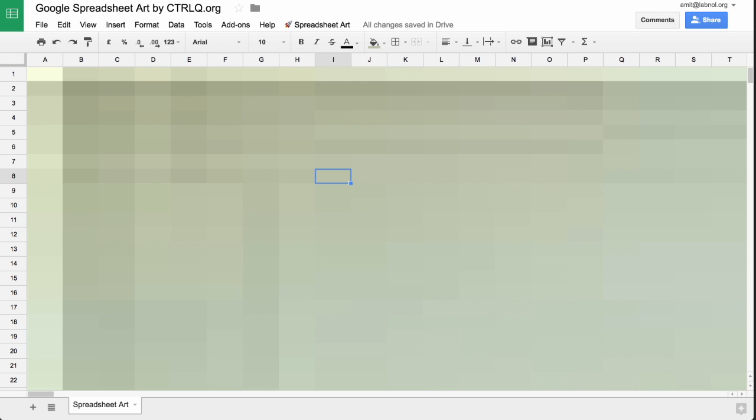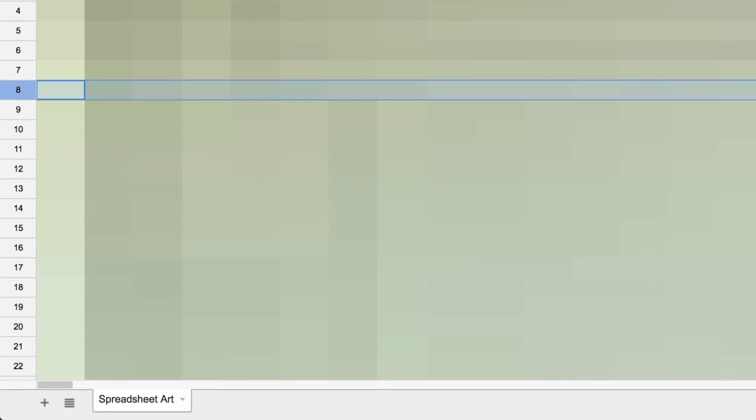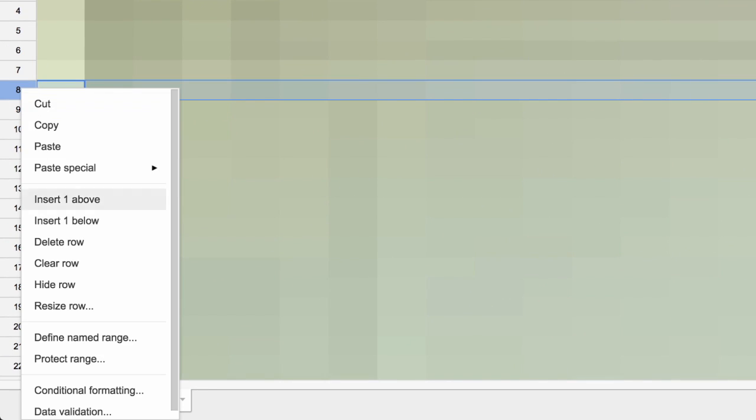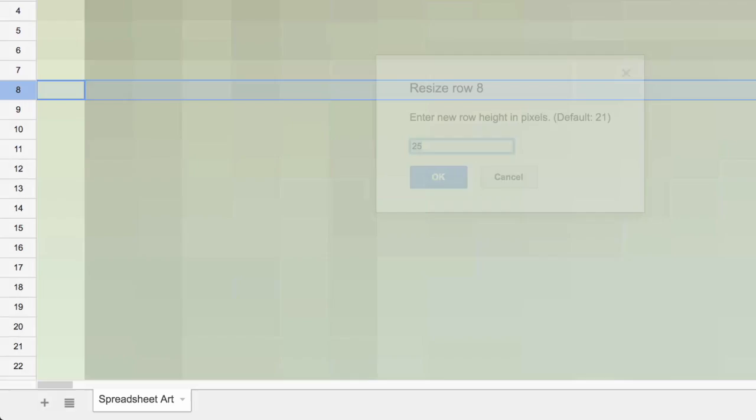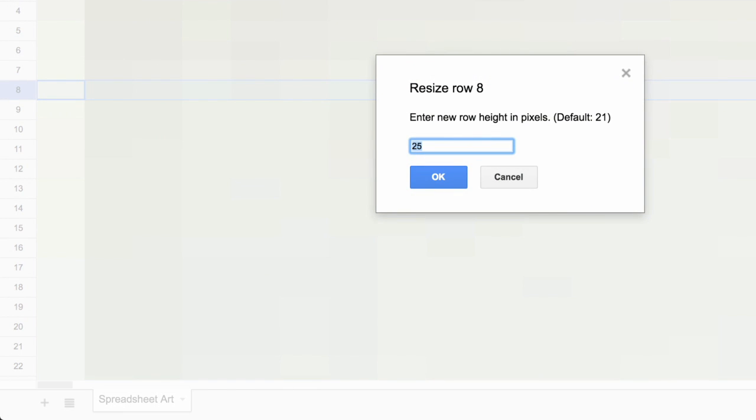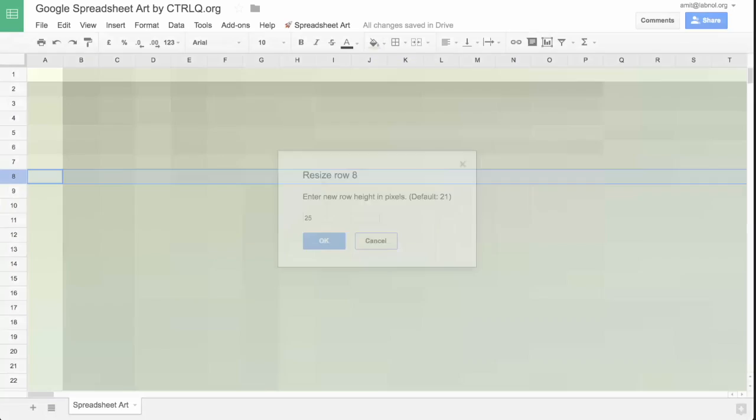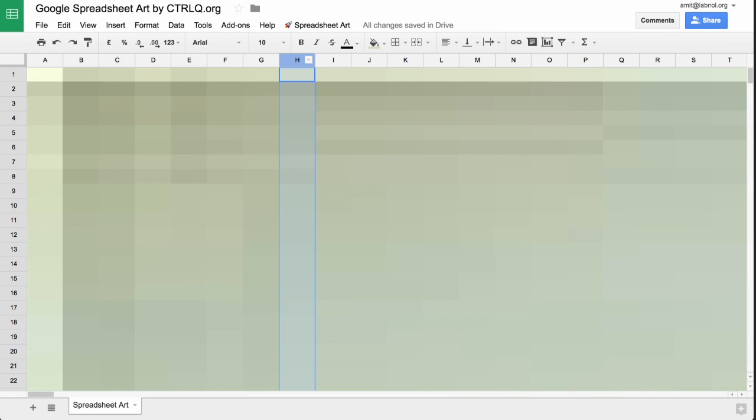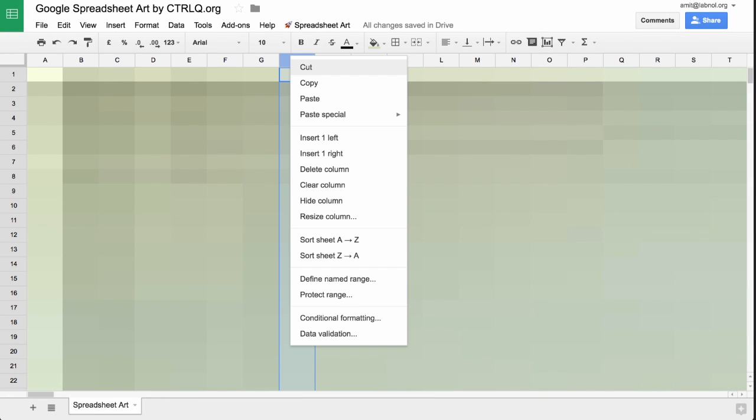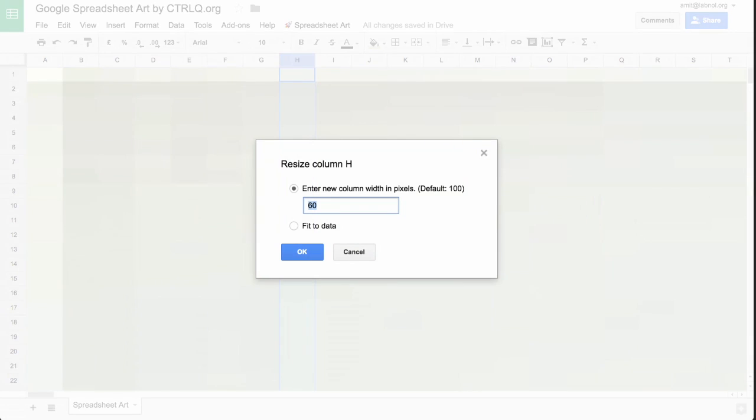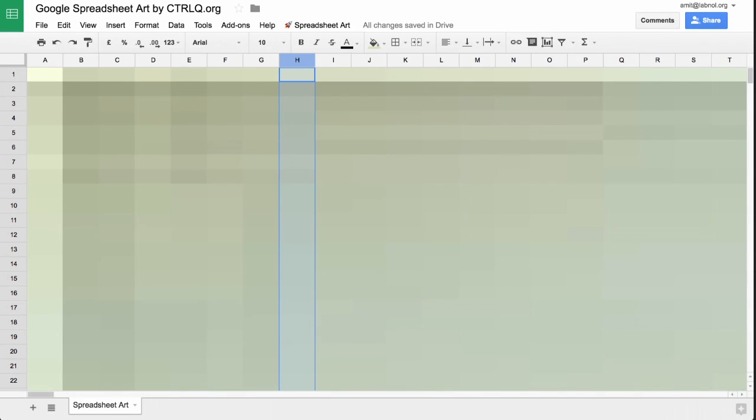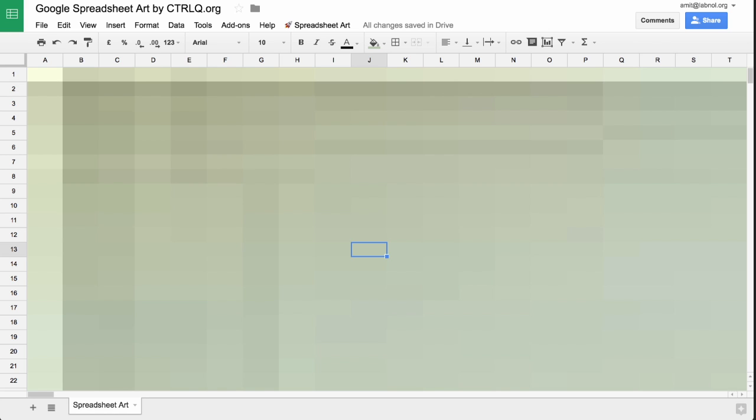Well, the answer is simple and it lies in the size of the cell. Now you know that pixels are square in shape, but if you look at the cells of a spreadsheet, they are more or less rectangular in shape. If you look at the row height or the column width, they are not perfect squares. So what we need to do now is convert these rectangular cells into perfect squares.